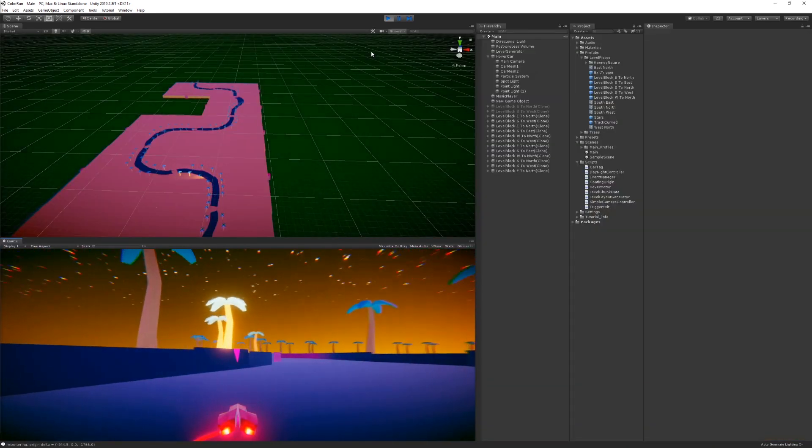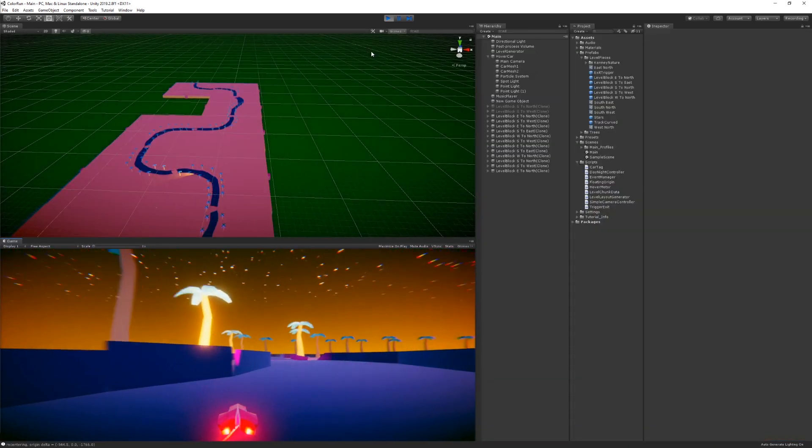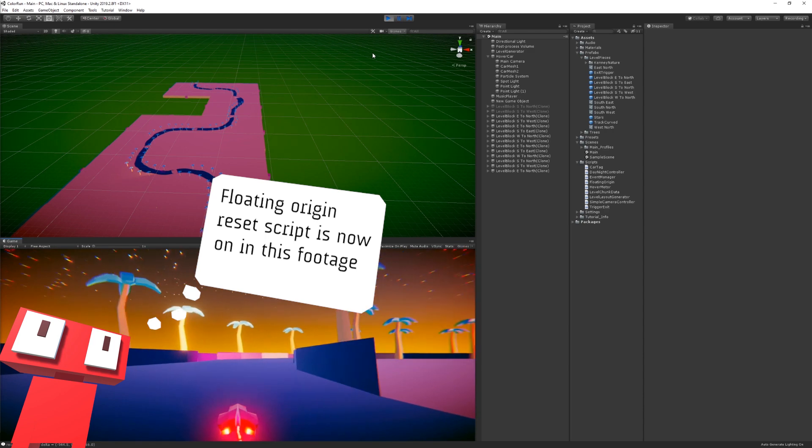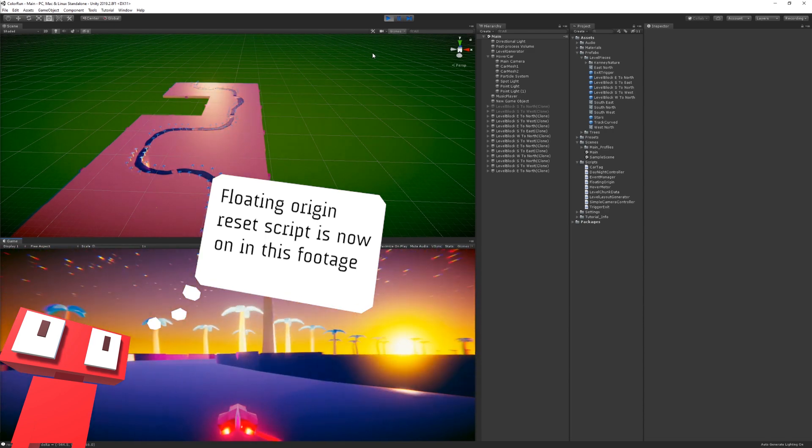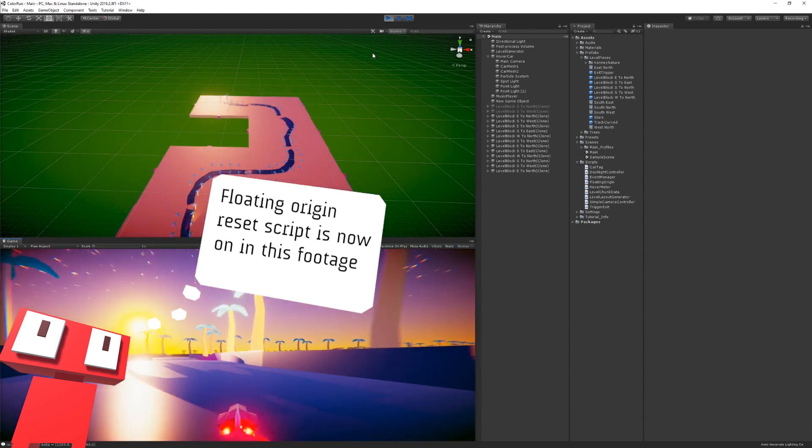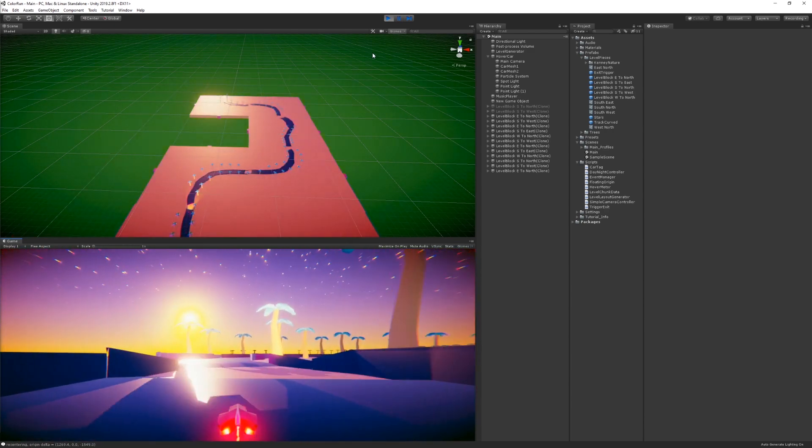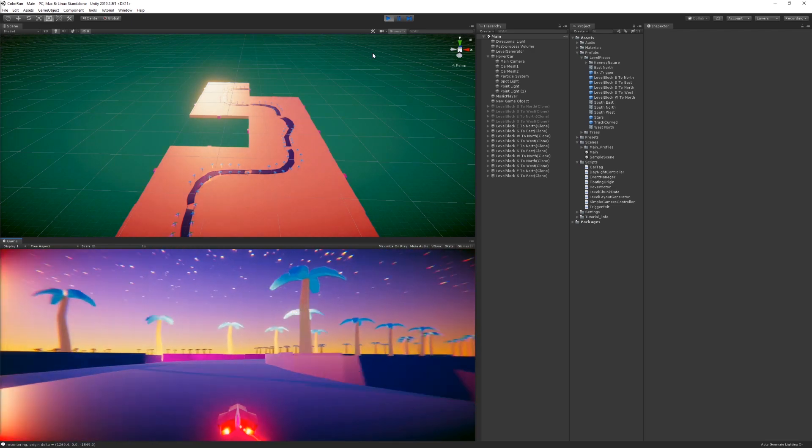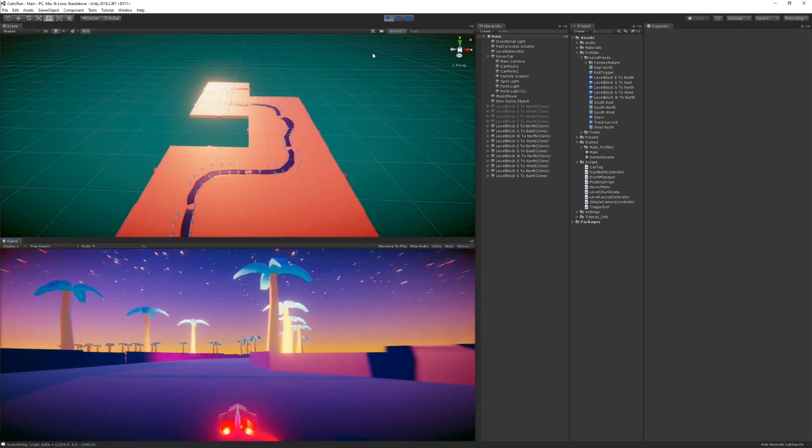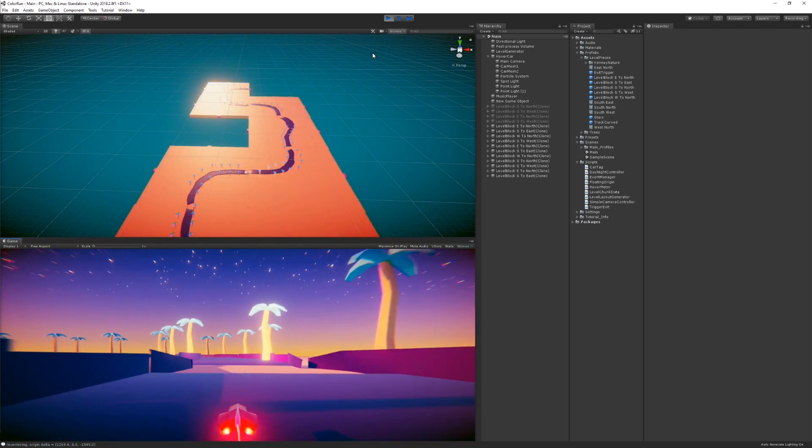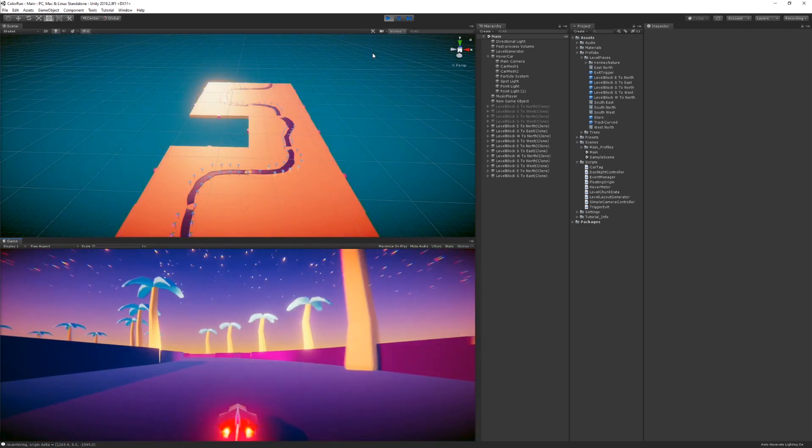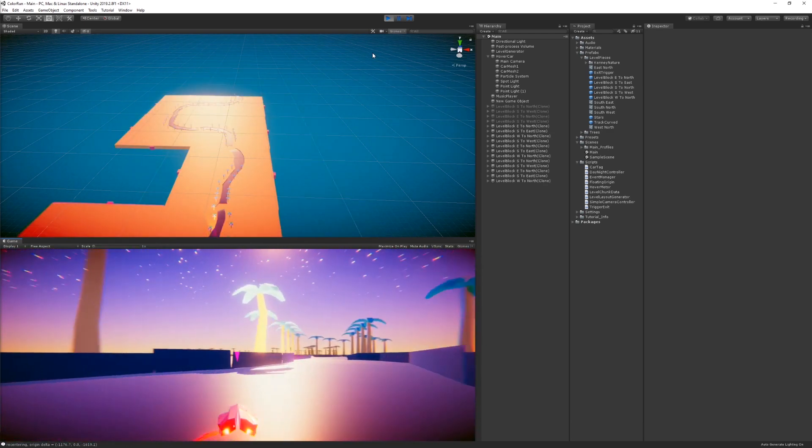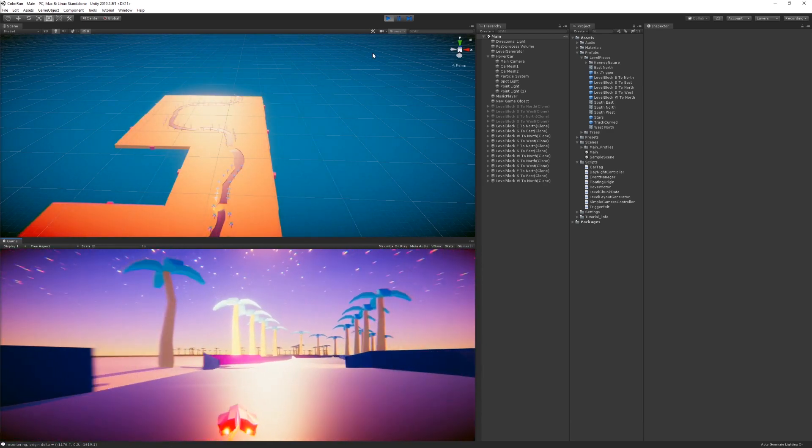In this case, what we're doing is every so often, every time we pass a certain distance threshold from the origin, we're resetting back and you can actually see it happening in the scene view there as I'm driving. There will also be a message that gets logged in the console. There we go. So it just reset.